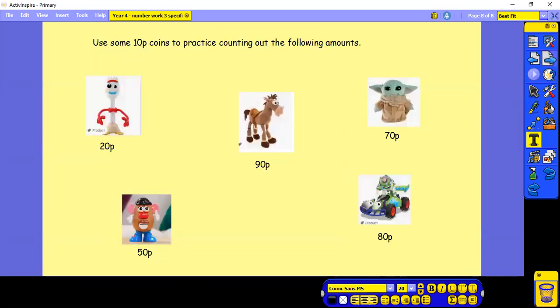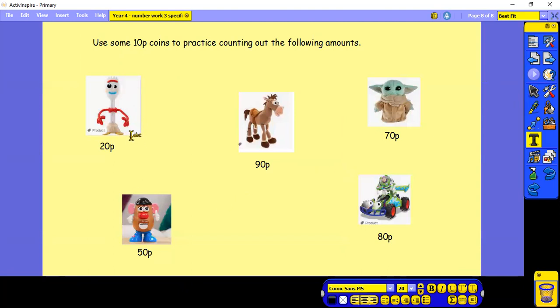So you're going to need some 10p coins for this activity. I've given you some toys here that are for sale. What you need to do is practice counting out the following amounts to buy those toys. I hope you enjoy doing that activity.